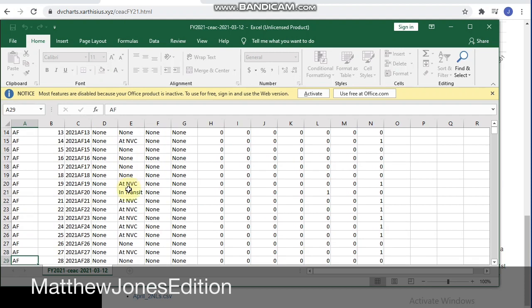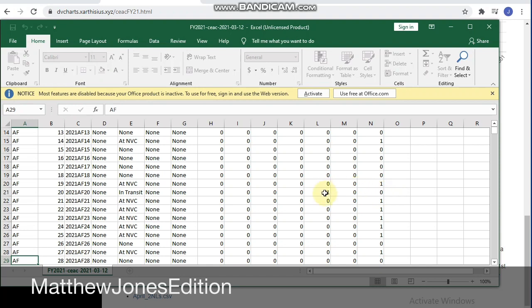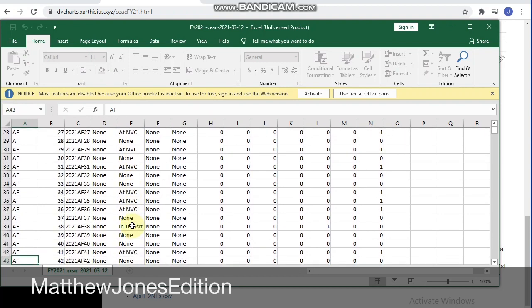That is case number 00020. It's already on transit. When you read at NVC, it's zero because it's already in transit. We continue. Most of them are at NVCs. You can read down there.